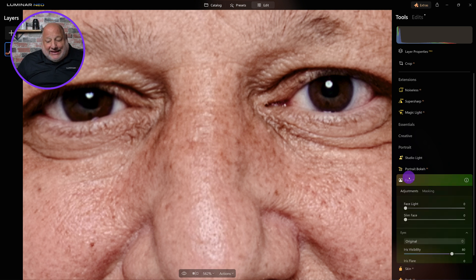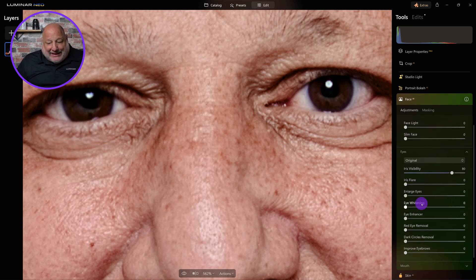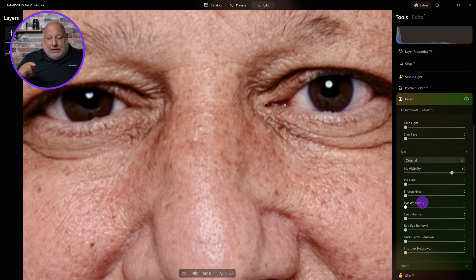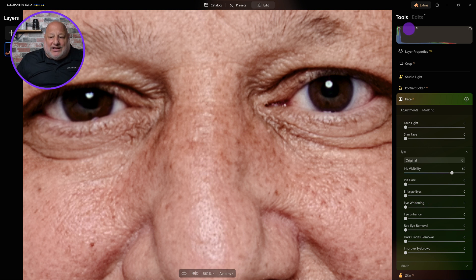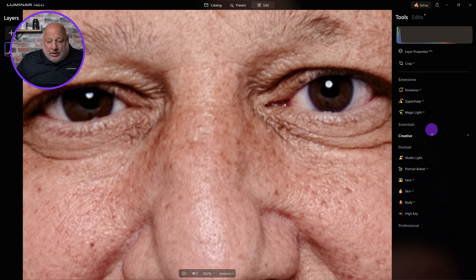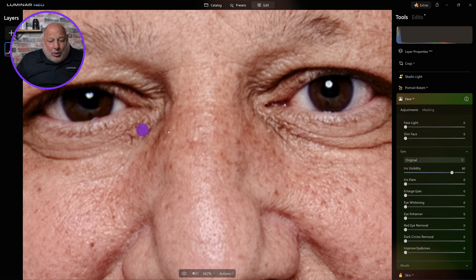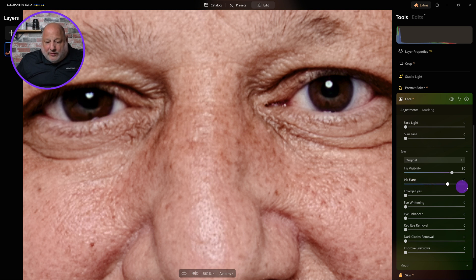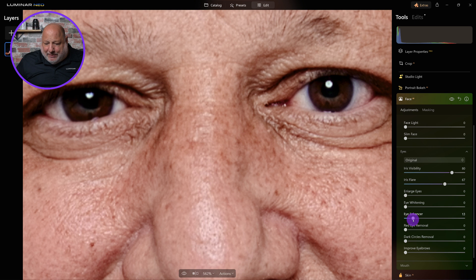So what I'm going to do is close the tool, then reopen it again. Notice everything is set back to default — that's because I'm doing another instance of that tool. If I clicked on edits or history, you'll see that's where the first Face AI is. I want to add another one, so now it's going to recognize both eyes. There we are — look at that. I'm going to enhance the eyes a little bit better.